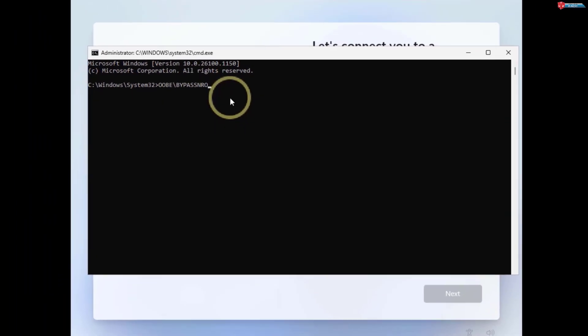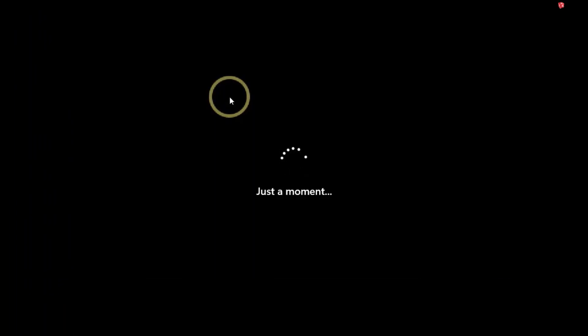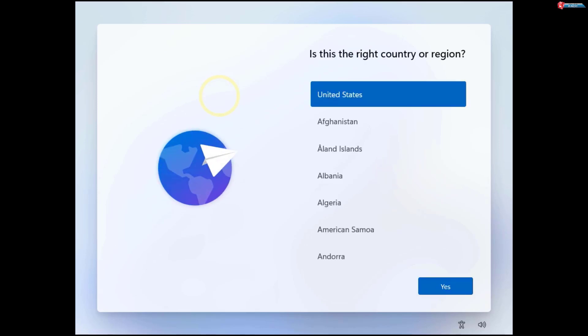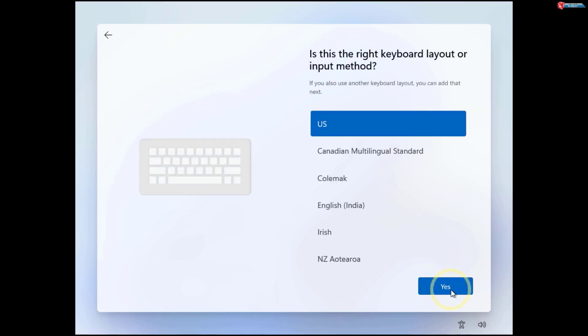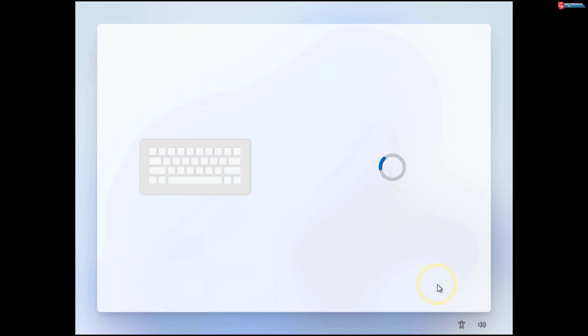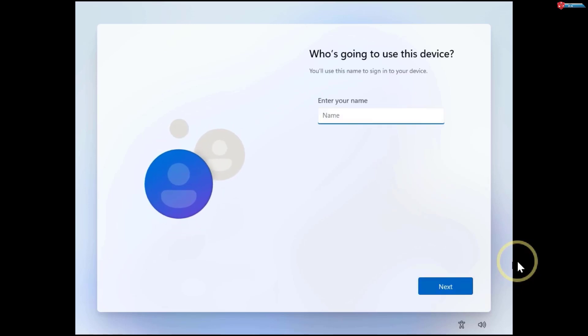After entering that command, press Enter. The setup will restart and this time, when you reach the network setup screen, you'll see an I don't have internet button. Click on that.